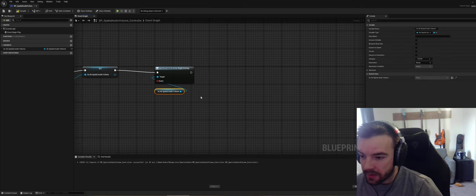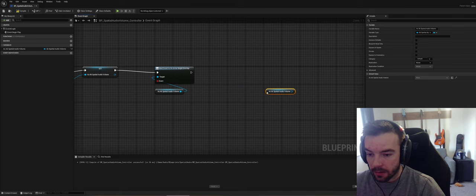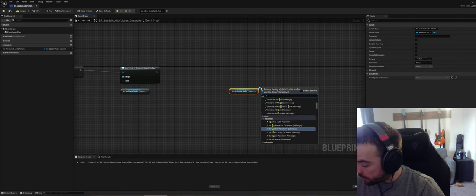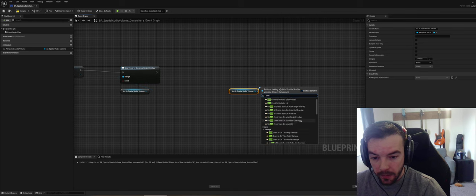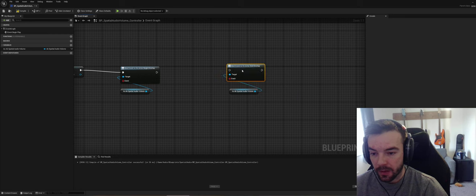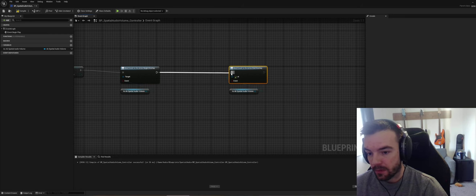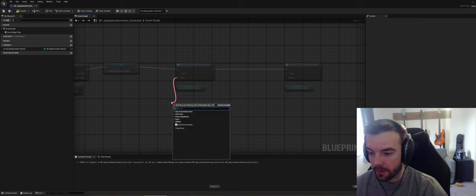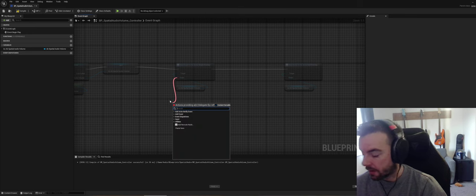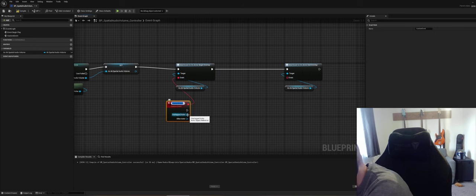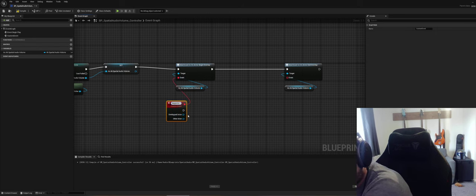Let's do On Begin Overlap and also look for End Overlap — we can do end overlap as well. This is coming from the collision component, because these rooms are made up of several components and one of those components is the typical collision. So let's make a custom event and call it Begin Overlap.